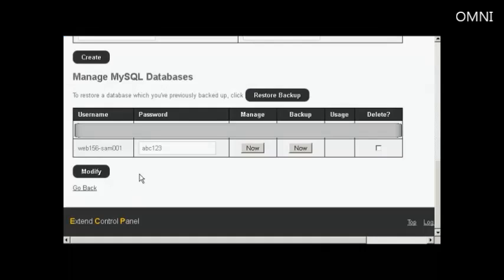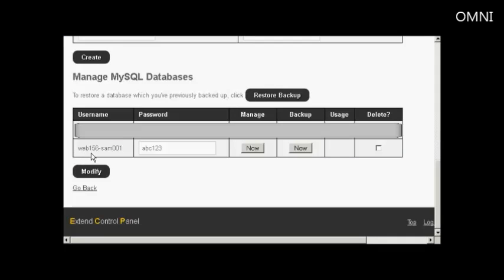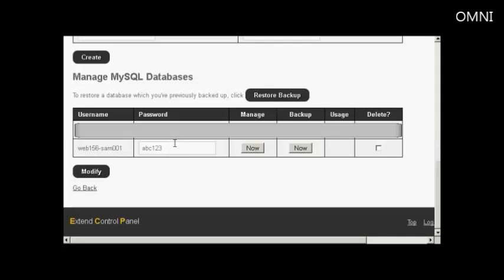There we go. That database is created. And you can see I've just scrolled down a bit, and it's giving it the prefix Web156, username, password. And this will be the same for both, as I said, the username and database name, rather, will be exactly the same. So I would need to copy and paste that into the WordPress configuration file.